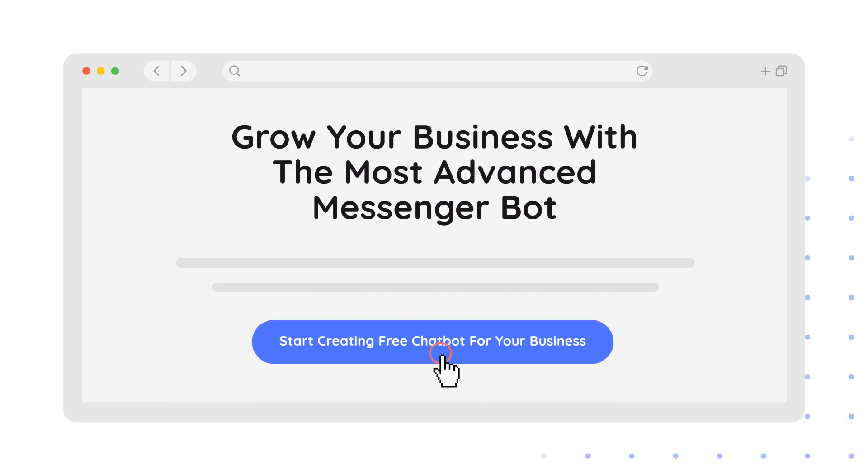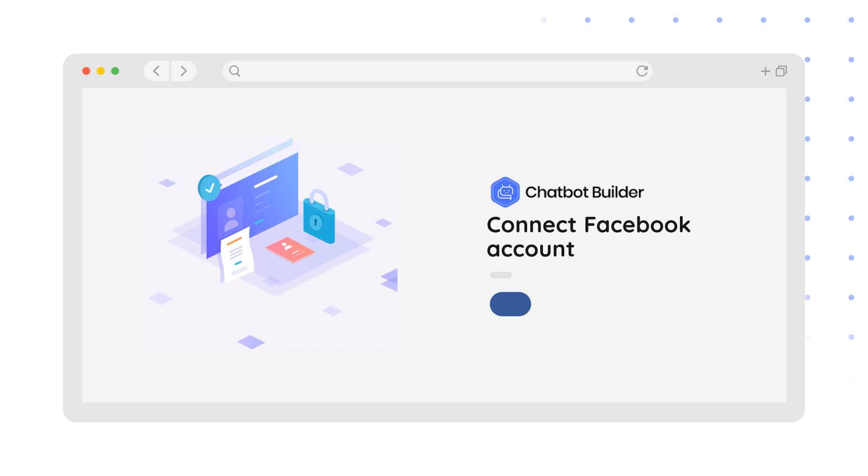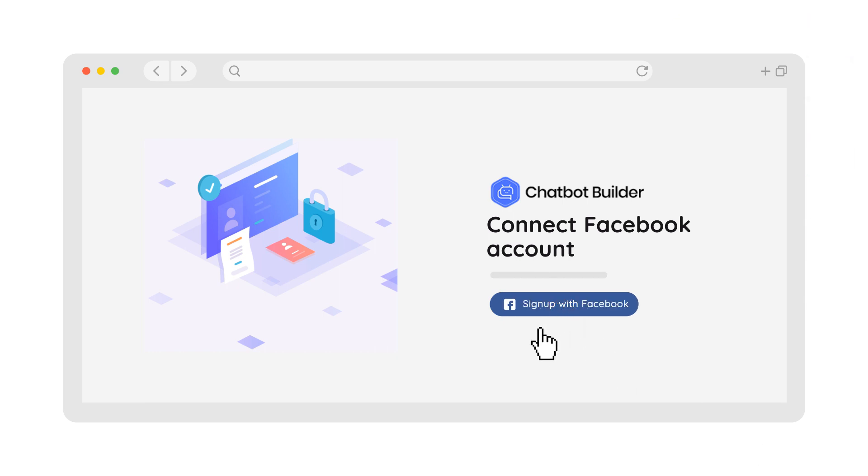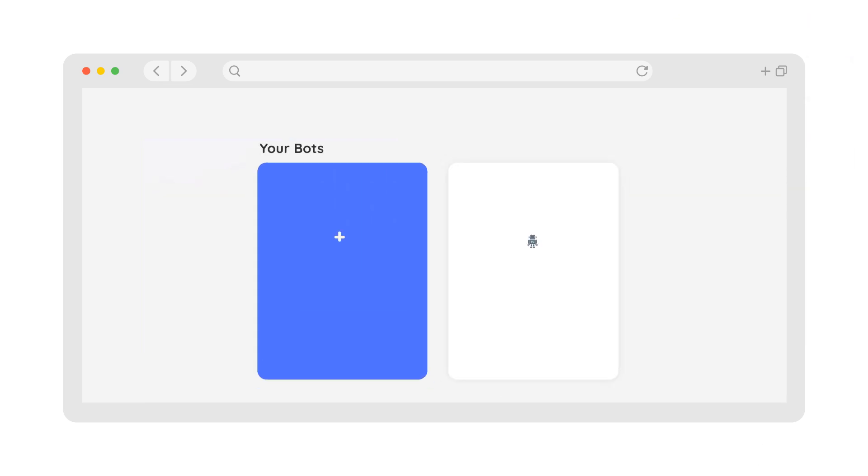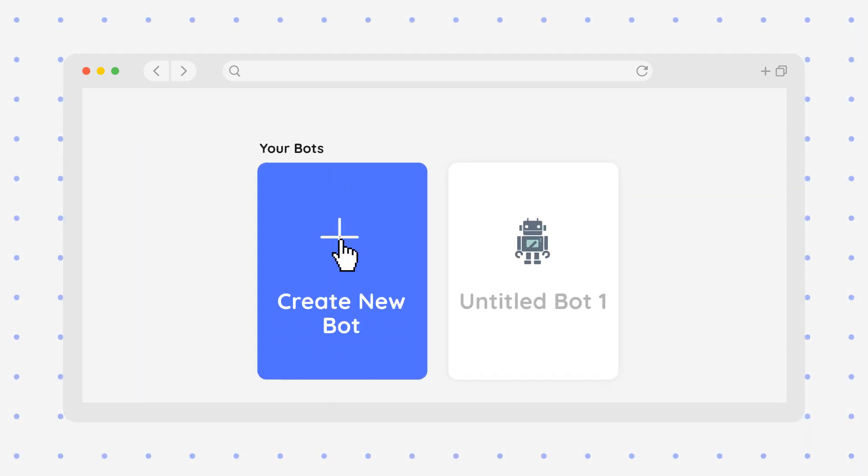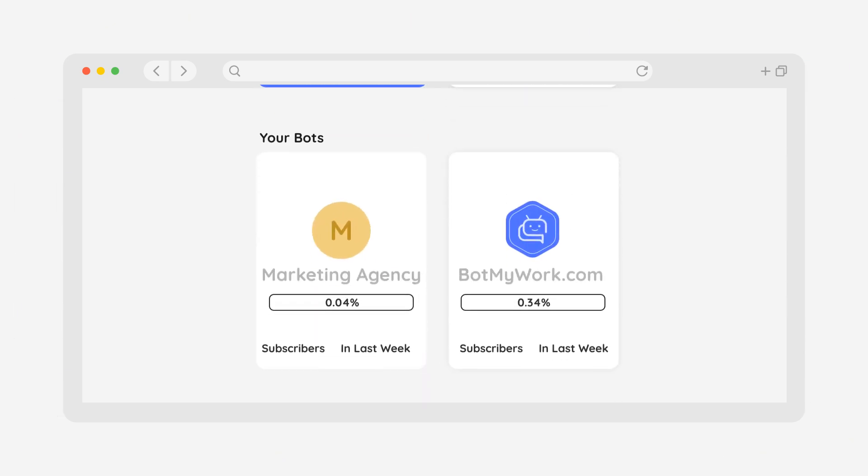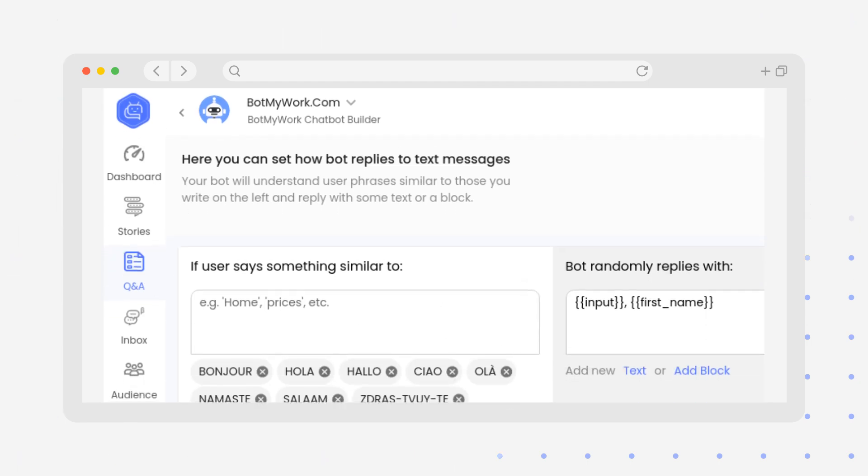Sign up with Facebook, click on create new bot, connect your Facebook page. Your chatbot will work on. Add automated FAQs - the bot will reply.